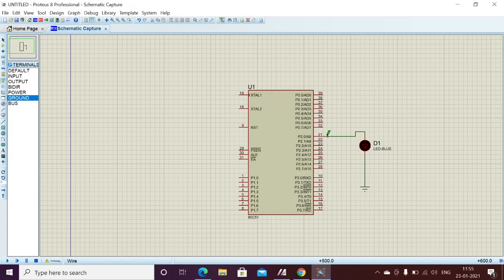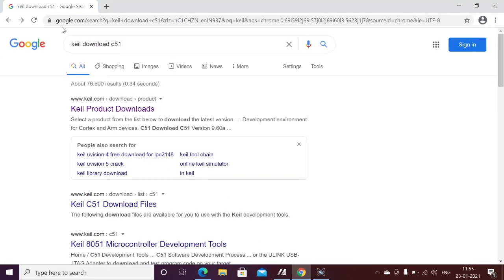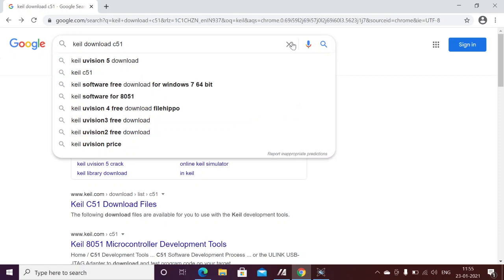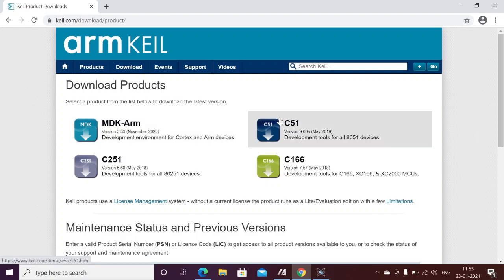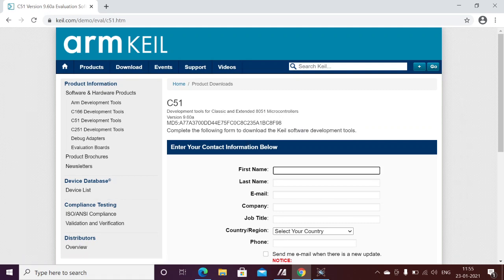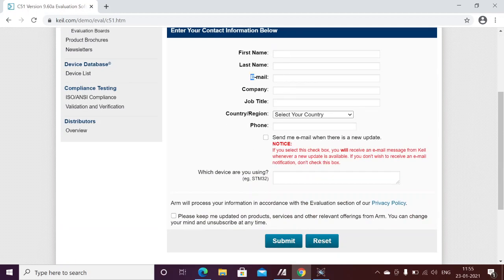If I want to turn off the LED at port 2.0, I need to send logic 0 to port 2.0, and for that I need to write a program. Initially the LED is turned on, so to turn it off we need to write a specific program, and for that we need the Keil µVision IDE. Go to Google and search for 'Keil download C51'. We need an IDE — an Integrated Development Environment. Go to the Keil product downloads page and click on C51.